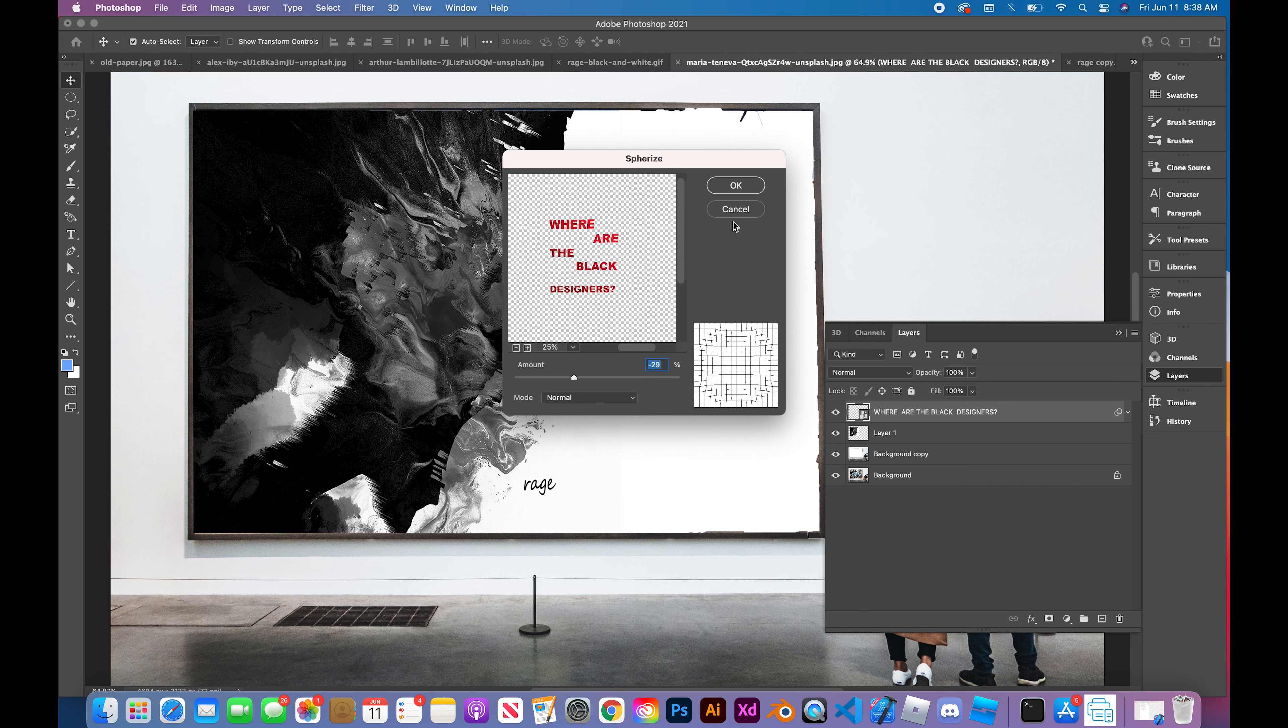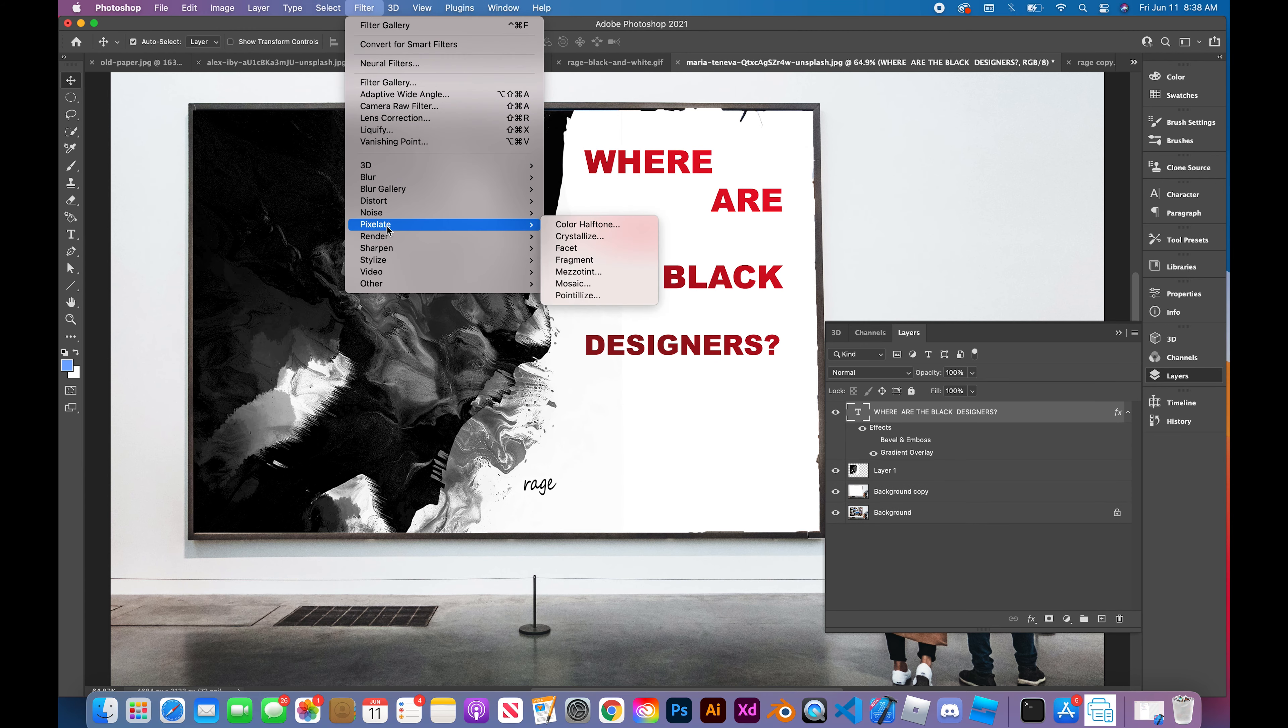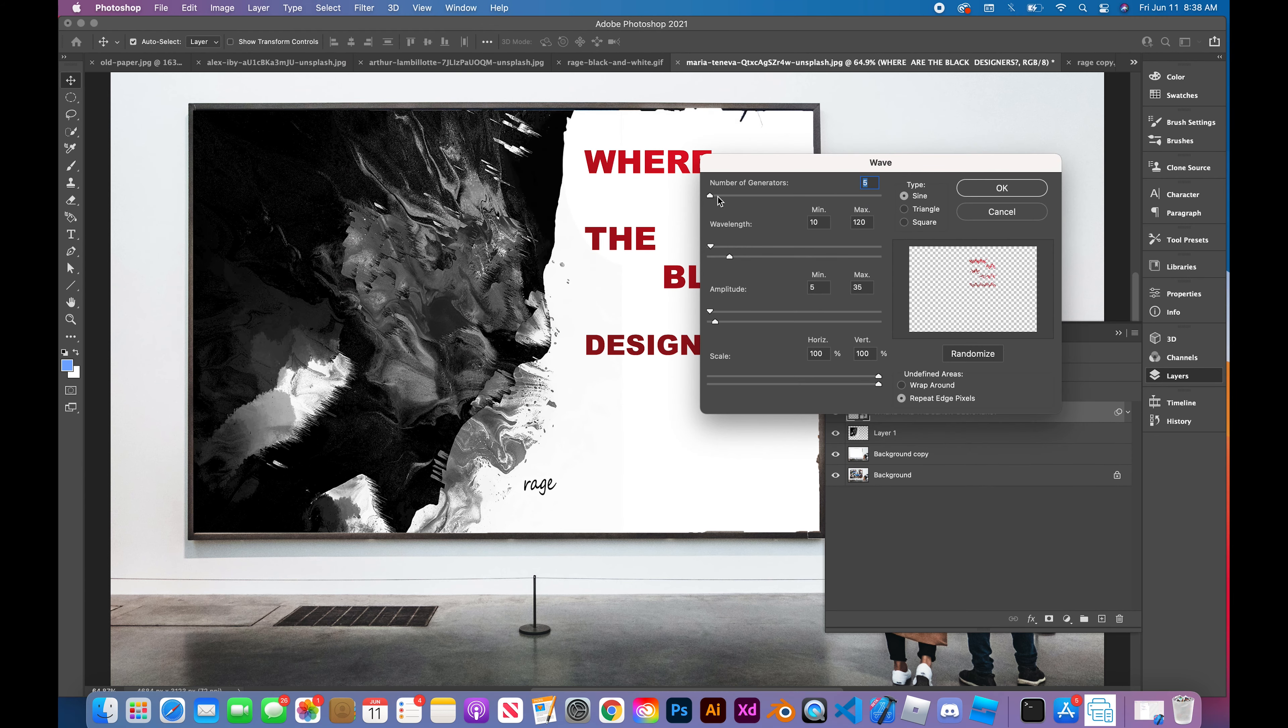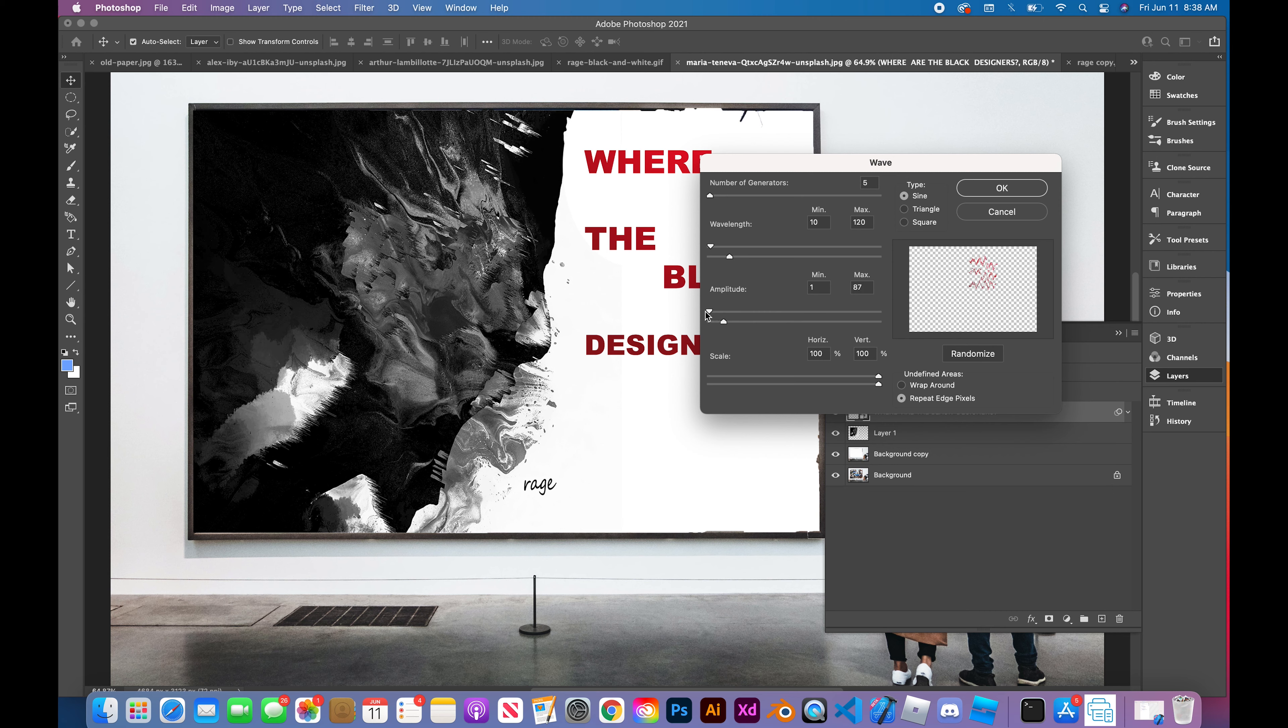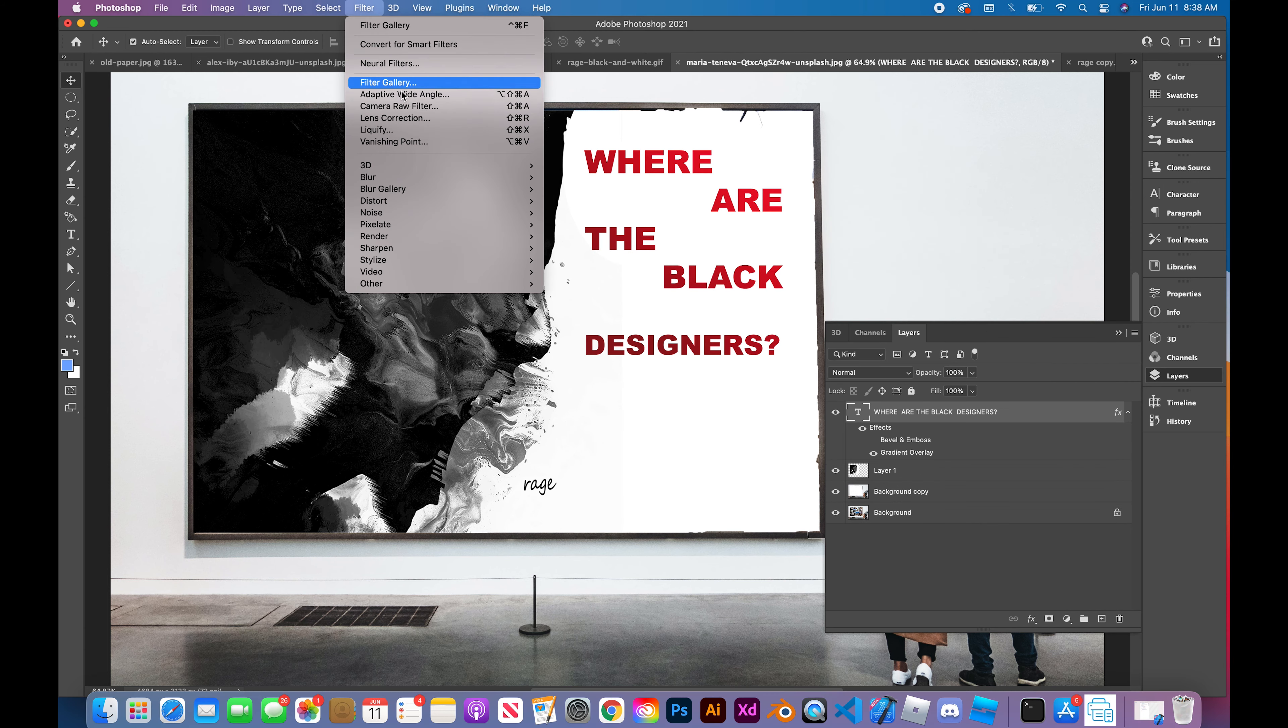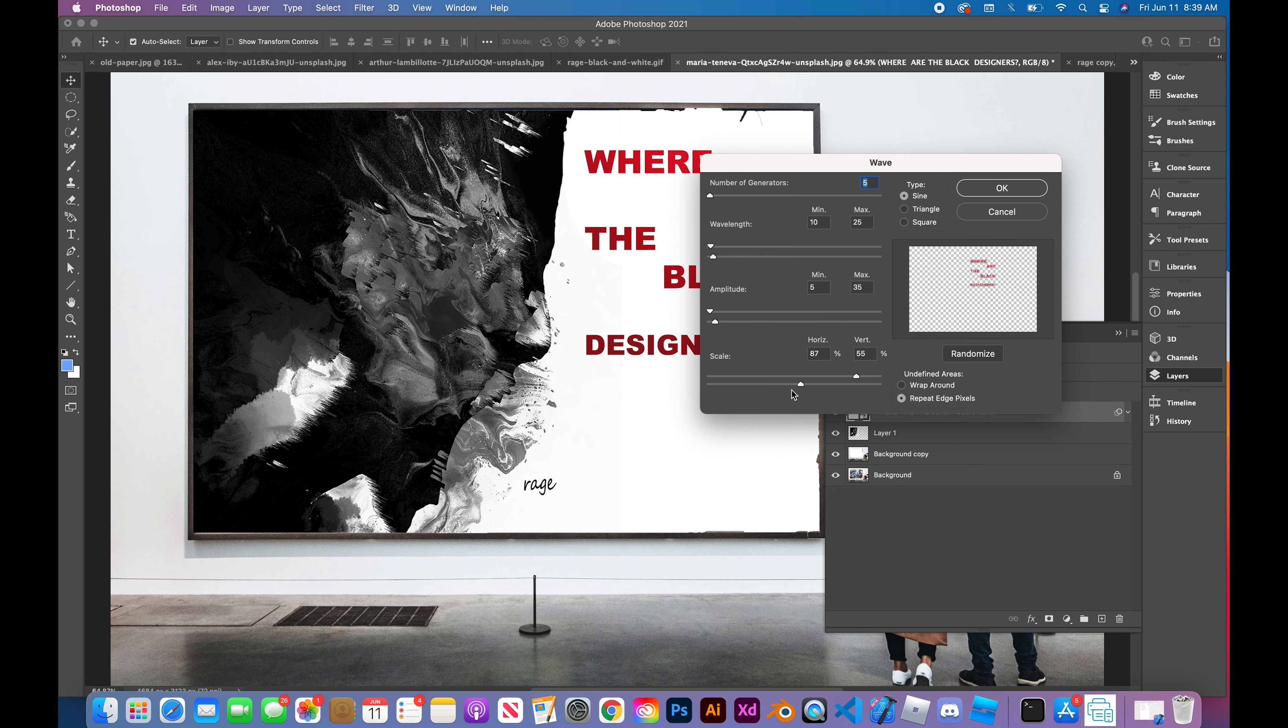Now we're adding some effects to the type, trying to find out what effect will give it sort of the energy from the figure affecting the words, affecting the type. Their anger, their frustration is causing the type to move and be distorted in some odd way or shape.